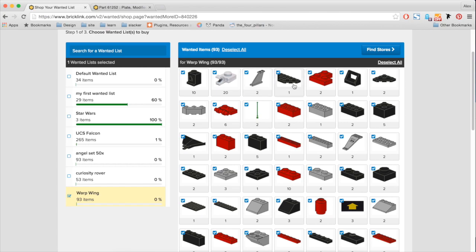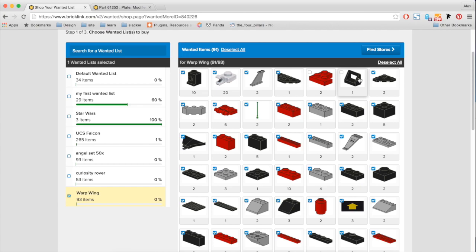And with the right hand side, you can see that I can also enable or disable some lots. So let's say I have this corner lot, I can disable it. I don't need to buy it. So I'm going to take out these three guys because let's say I already have it in my personal collection. So now I only want 90 of my original 93 wanted items. And I'm going to try to find stores for them.